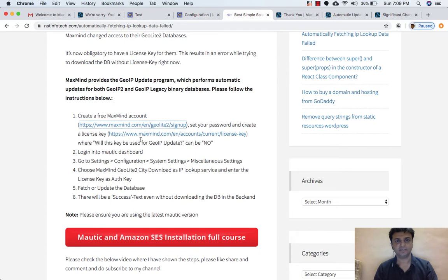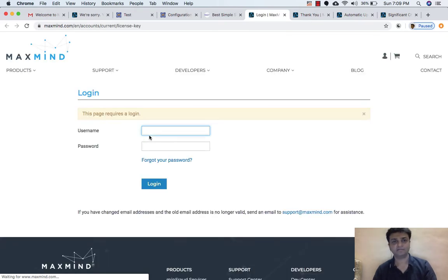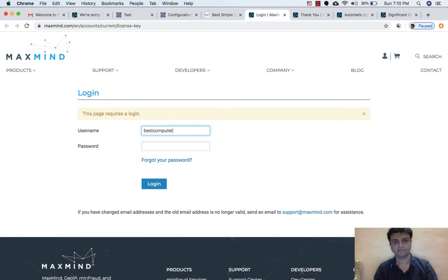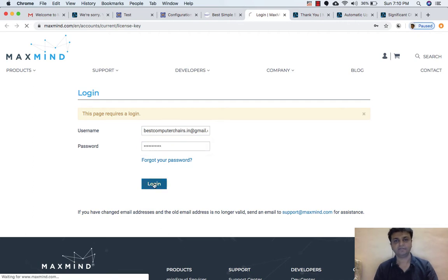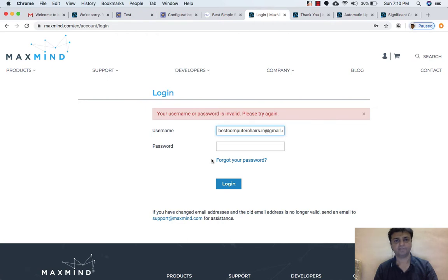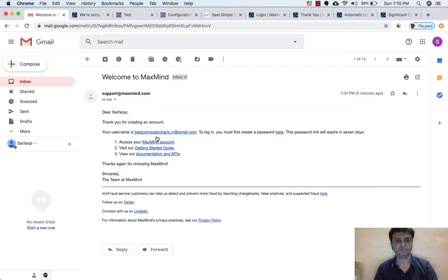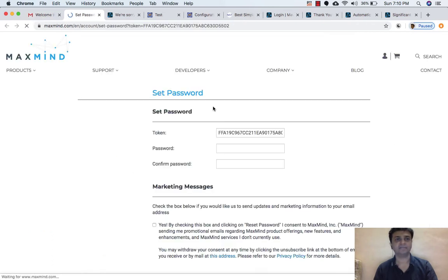This is the 'Set your password and create a license key' page. Let's create a license key by clicking on it — the username is bestcomputerchess.in at gmail.com, and I need to create a password. I have not created a password yet, so once again we need to go to MaxMind access. It says you must first create a password — so the username is the email ID which we added to login, and we must first create a password.